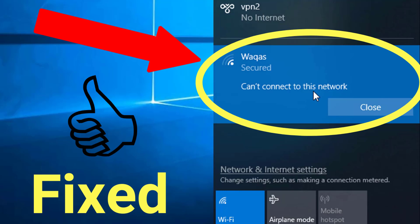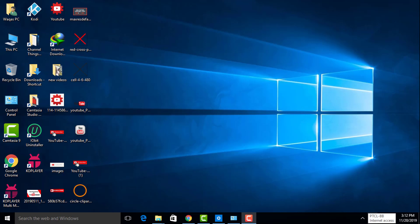Hello everybody, welcome to my Wisely Stream and Tech channel. In this video I'm going to show you how to fix the 'Can't connect to this network' problem in Windows 10. This error is very annoying and comes while connecting Wi-Fi on Windows 10, mostly on Windows 10 Pro. This error may also come on other Windows versions like Windows 7 and Windows 8.